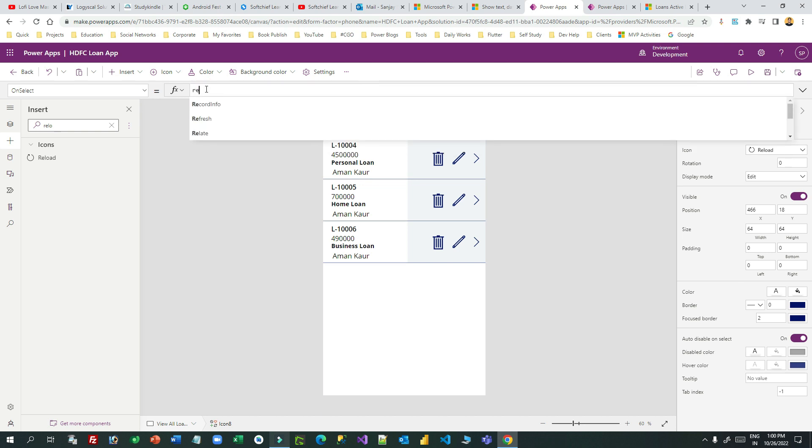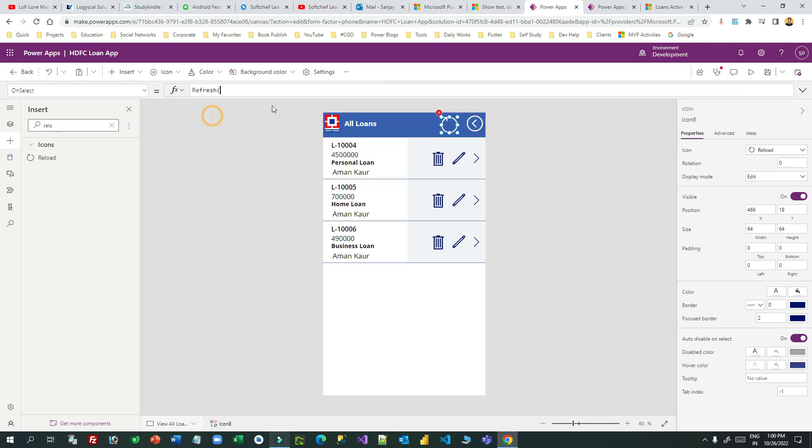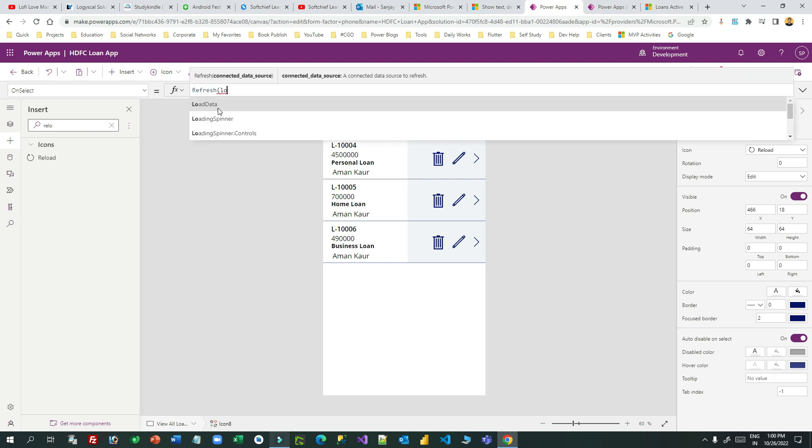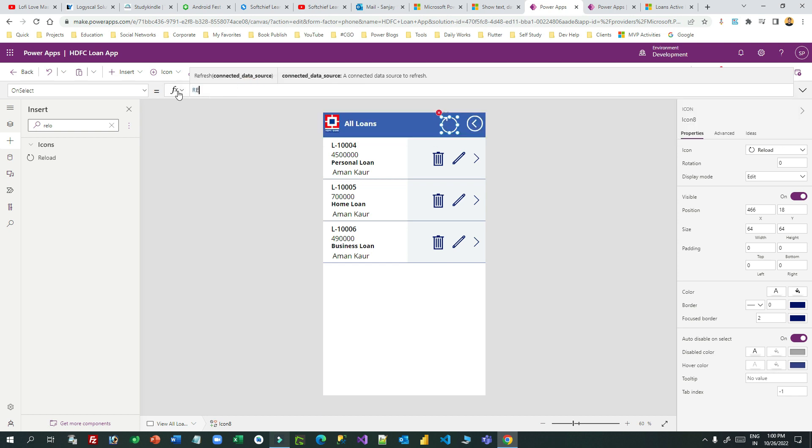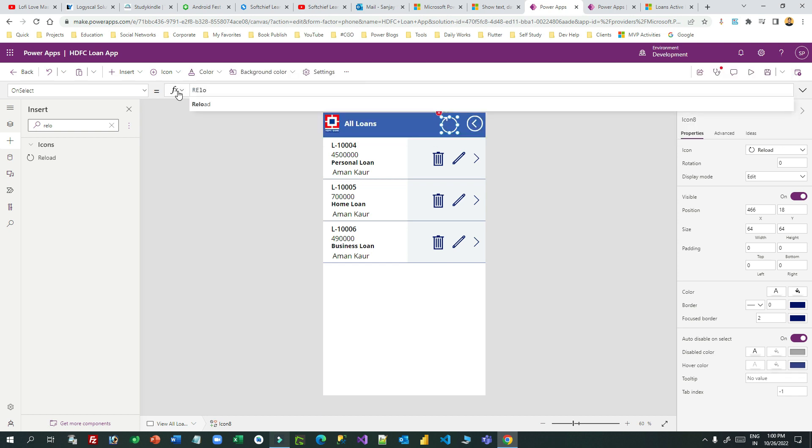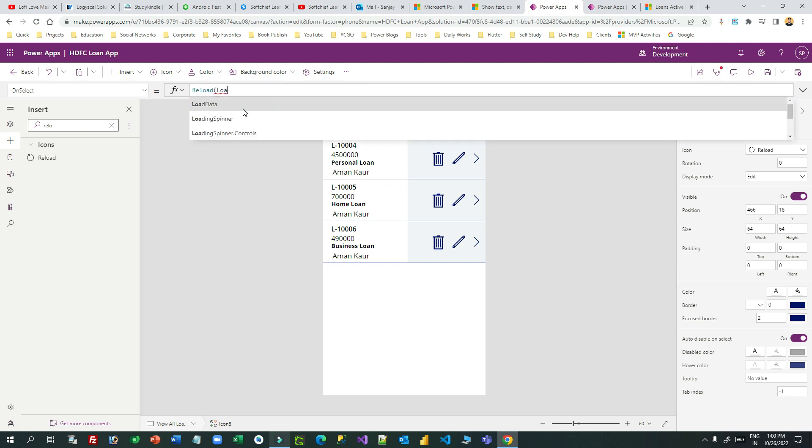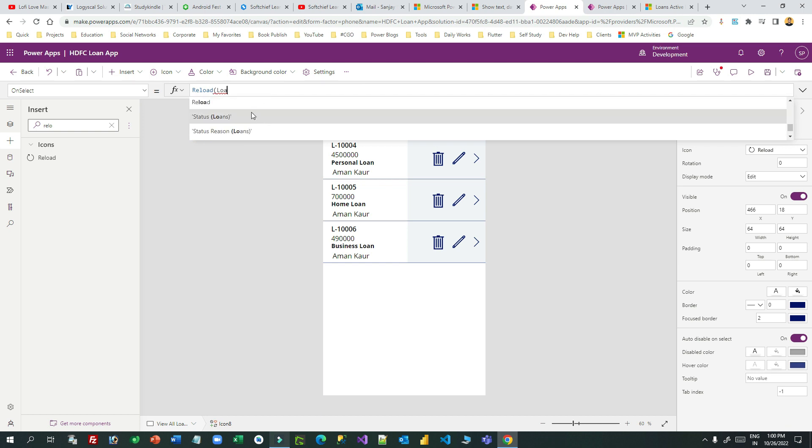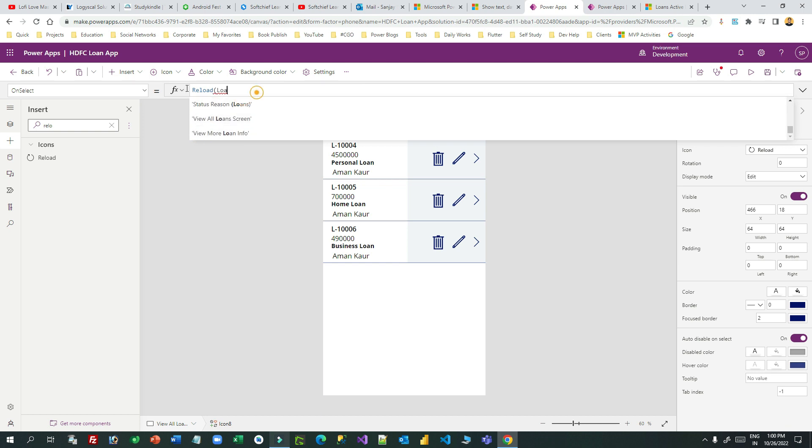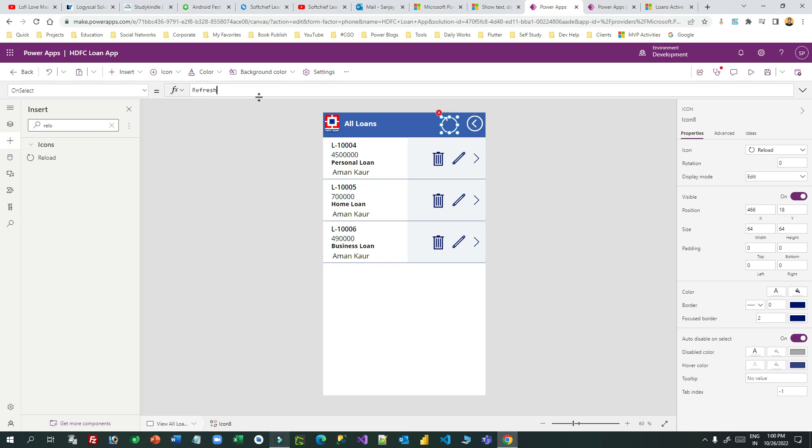Let me change the color to this and write down a Power FX - refresh or reload. I want to refresh the data, which data? Loans. I can use reload. I think that is refresh.